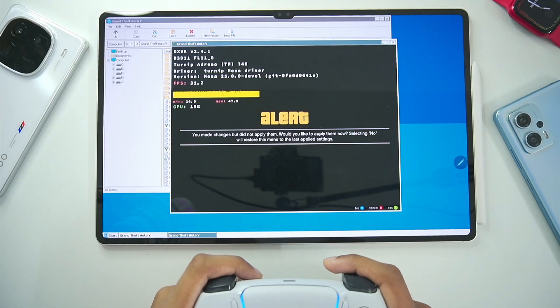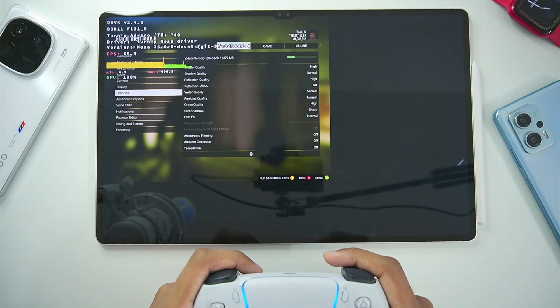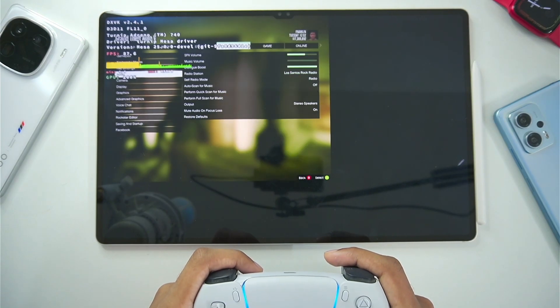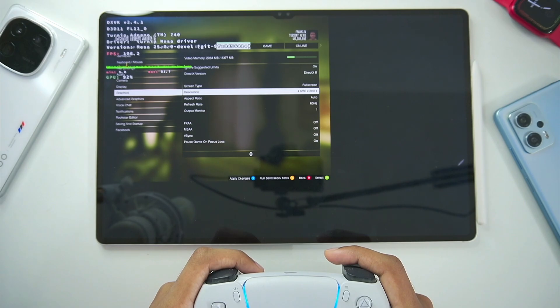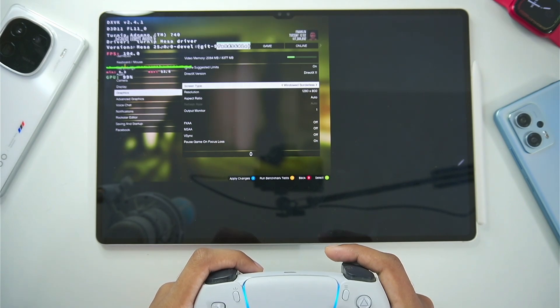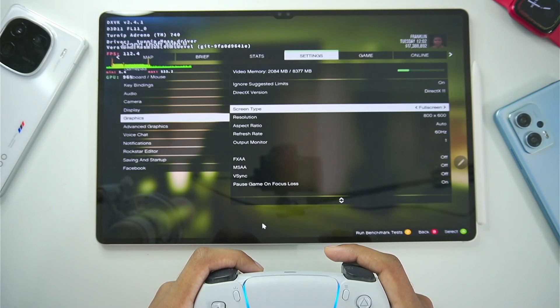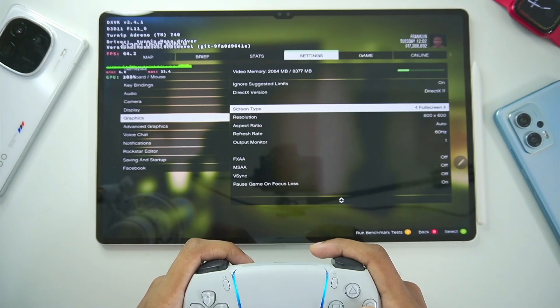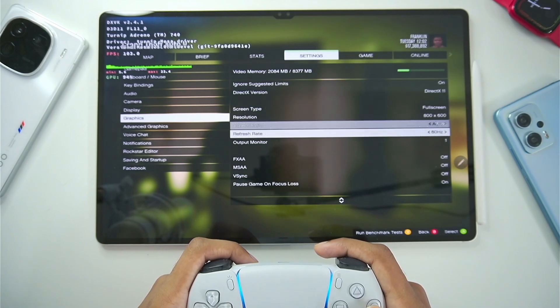Afterwards just go ahead and apply the settings. And then tap on the yes button. Now you will be able to see. My screen resolution is meshed up a bit. So I will change my screen resolution multiple times. And here we go. The screen resolution has now been completely changed.